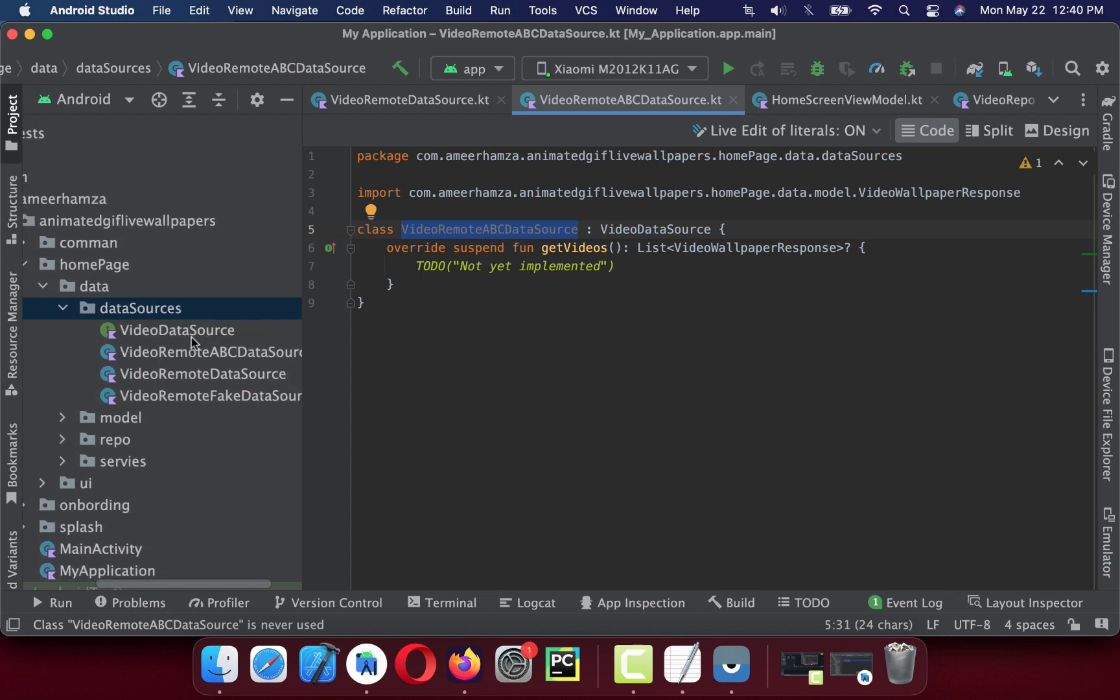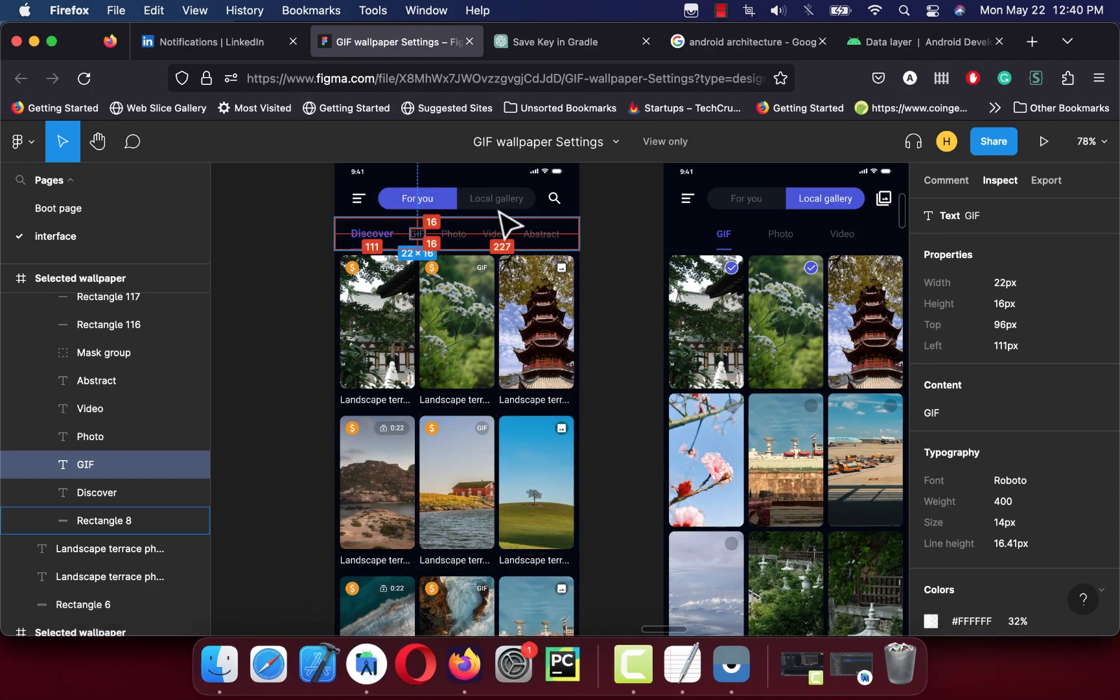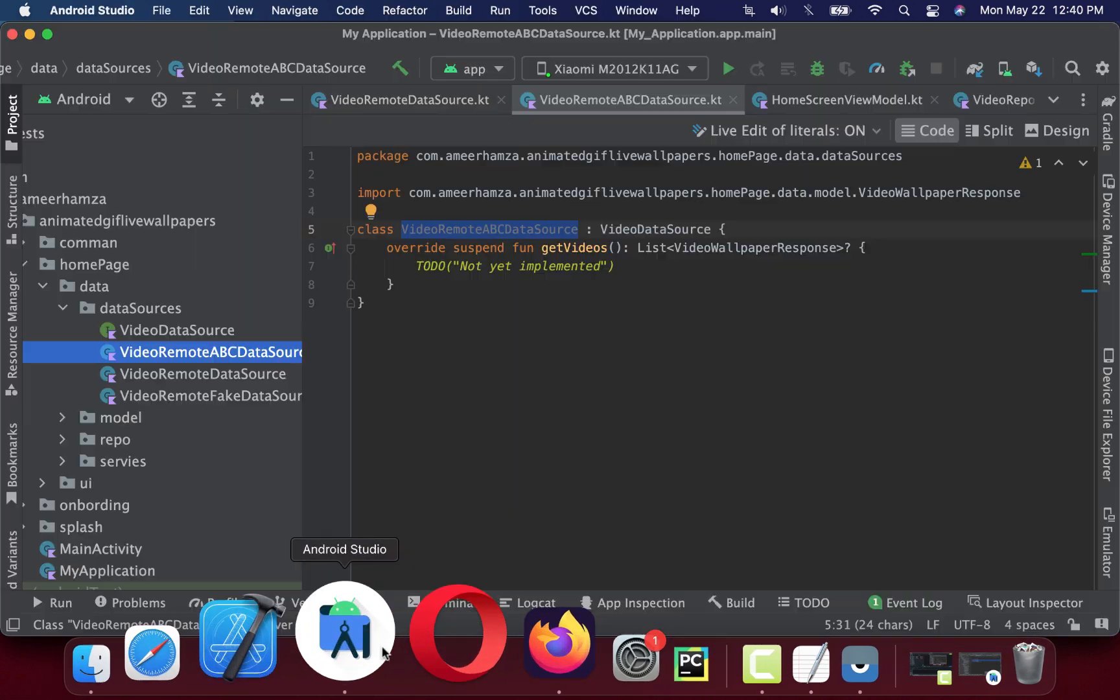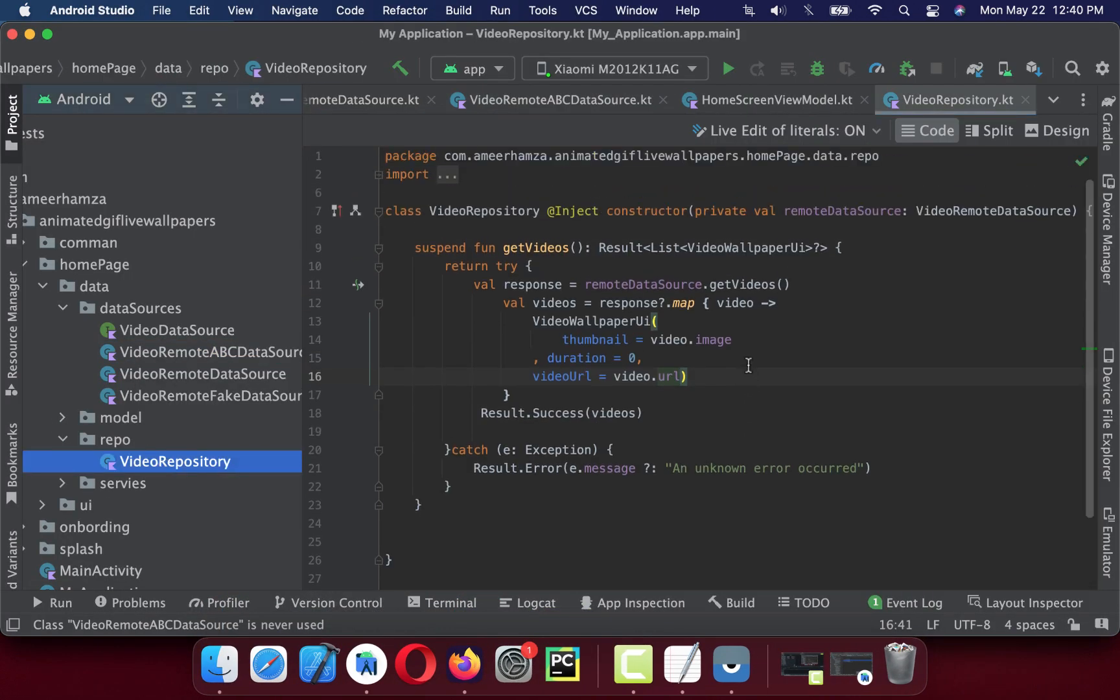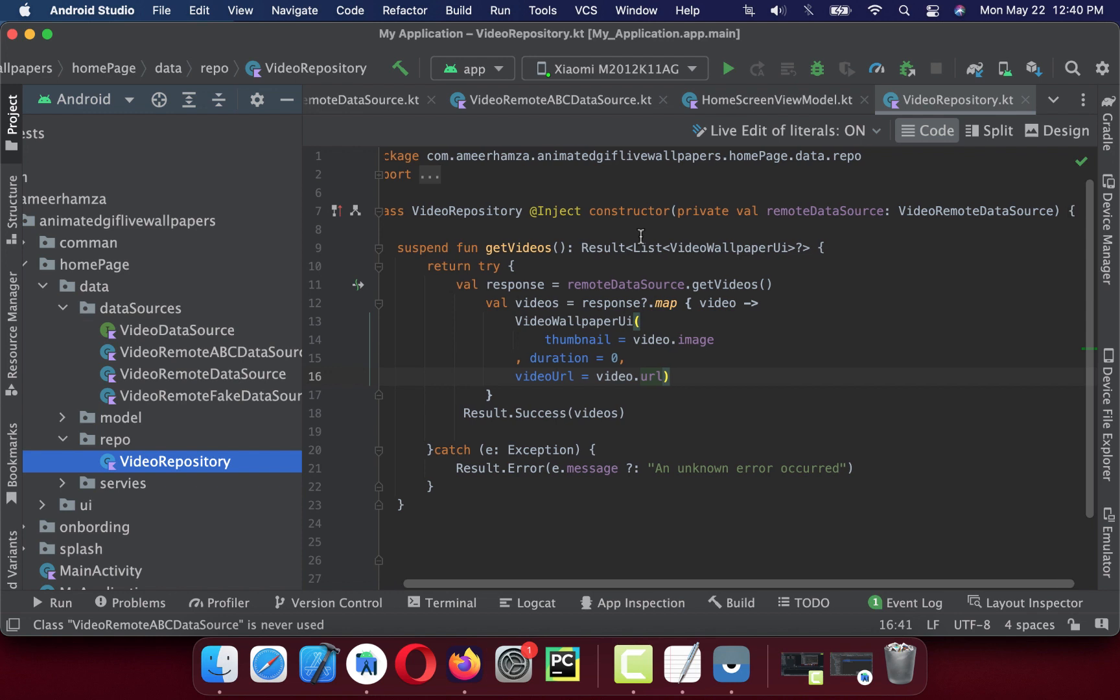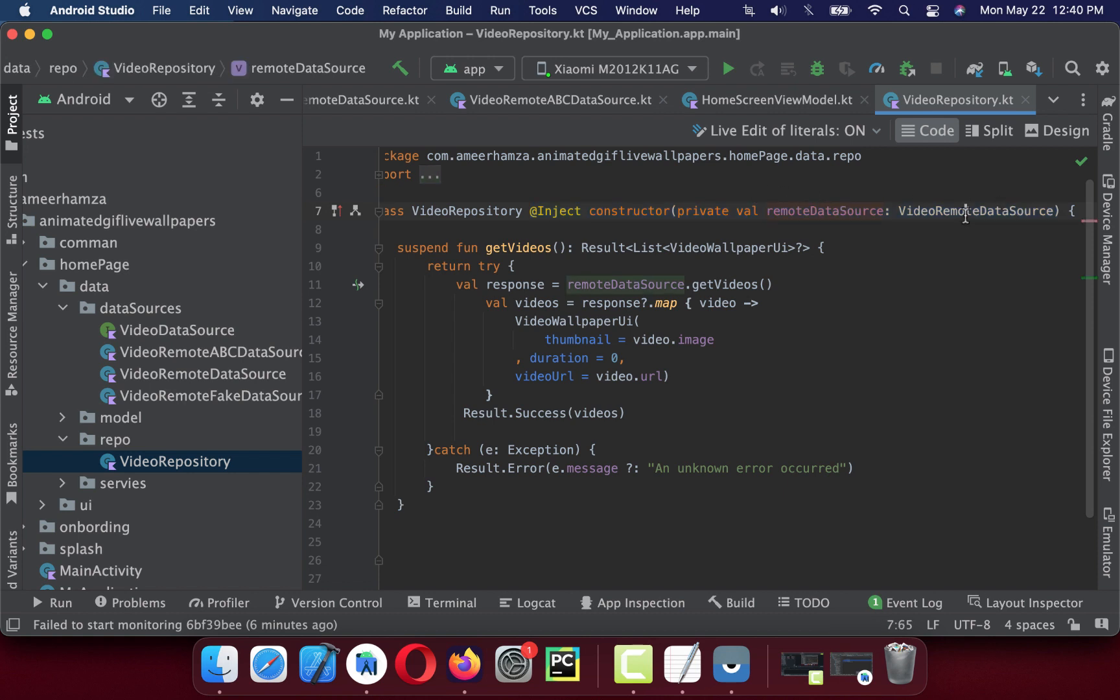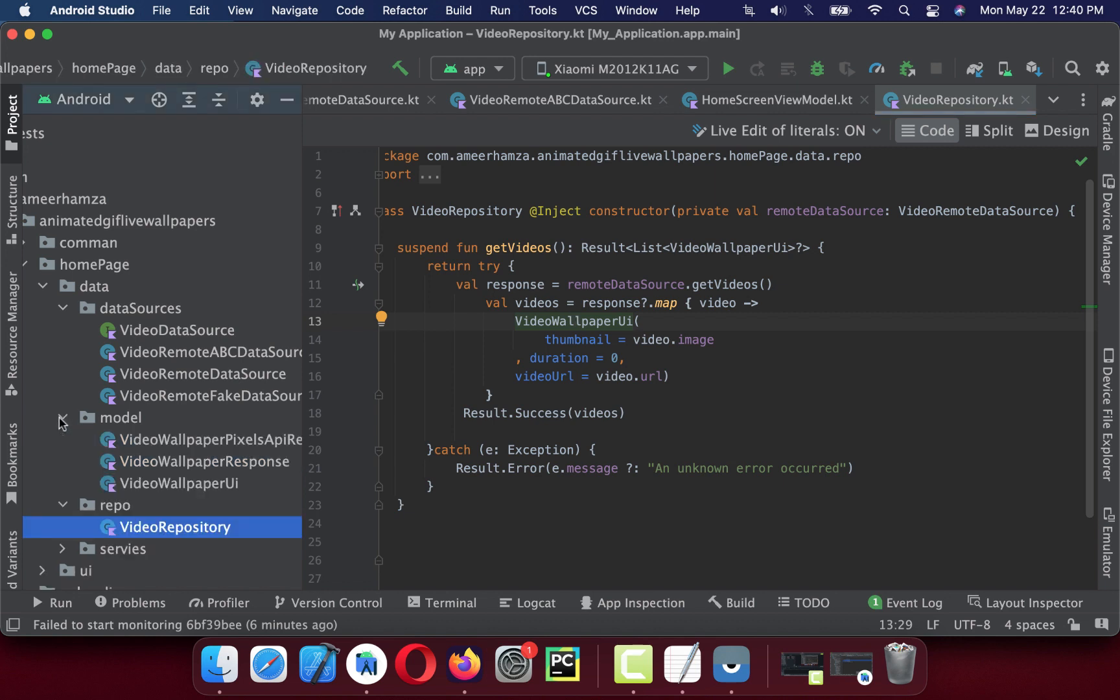This is very simple and you can inject this one in the remote data source. Let me show you how the repository looks like. This is how the repository looks like - VideoRepository. I'm using Hilt to inject my video data source, remote data source. It gets a video and maps to the video UI.